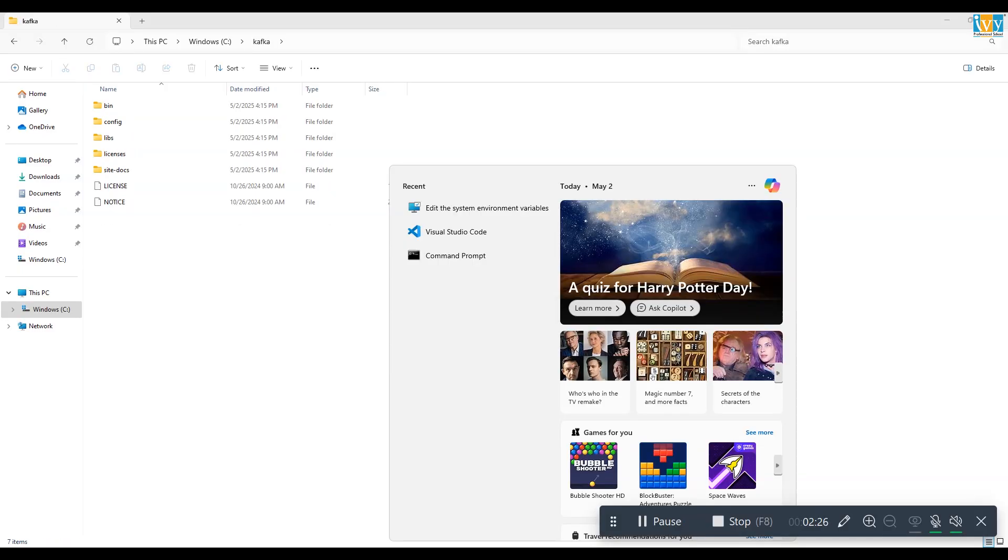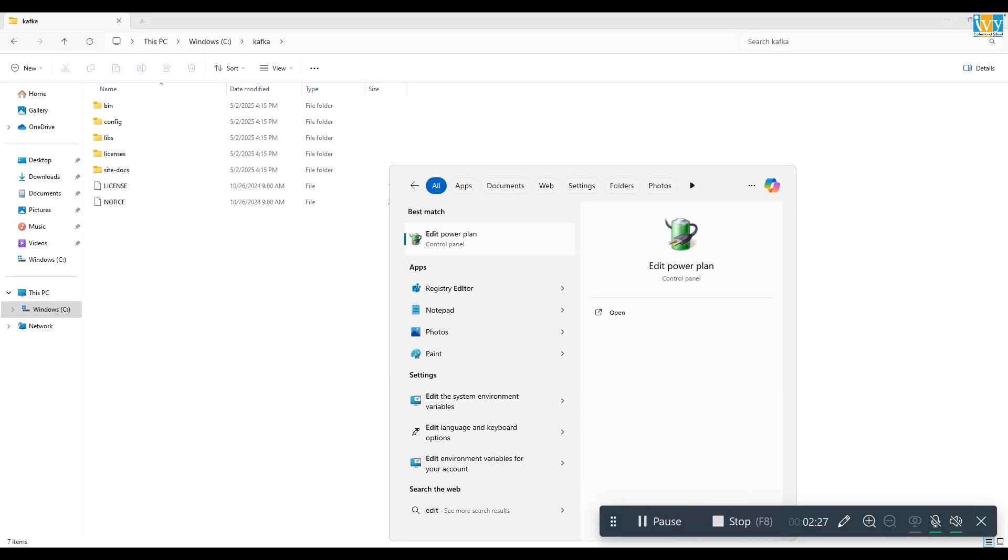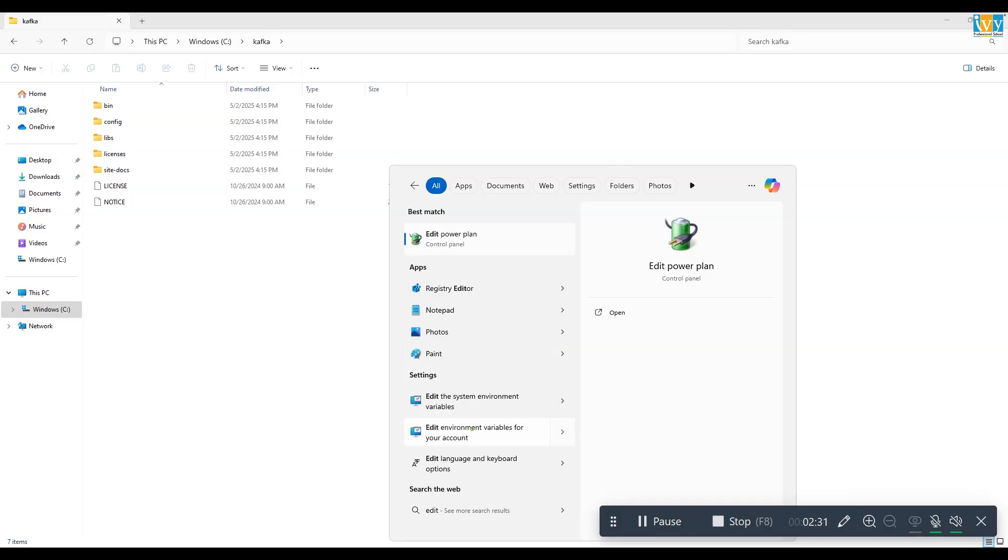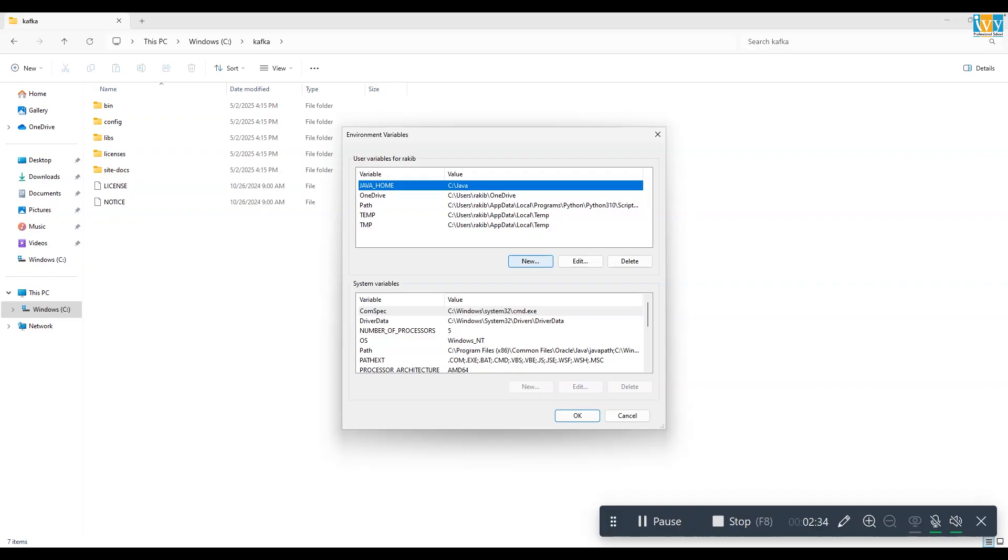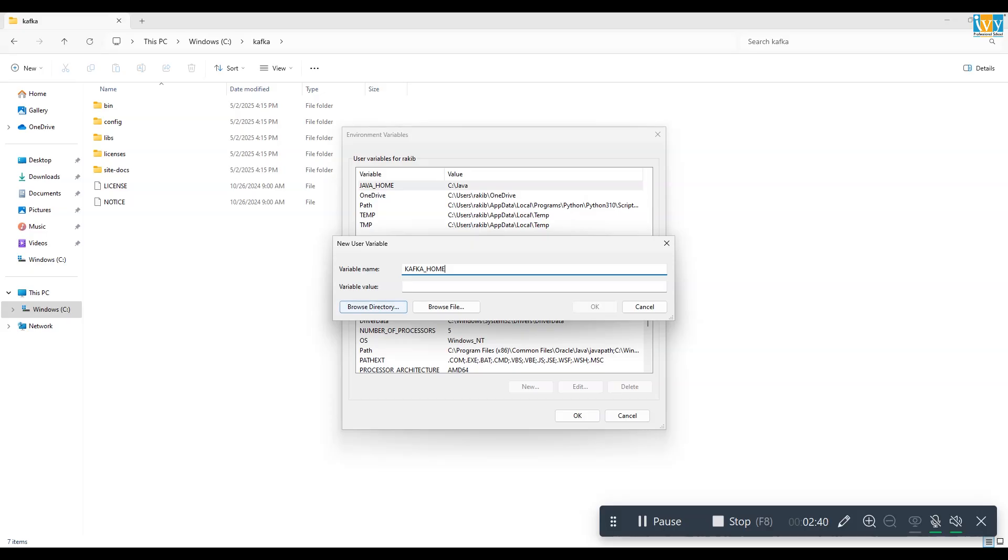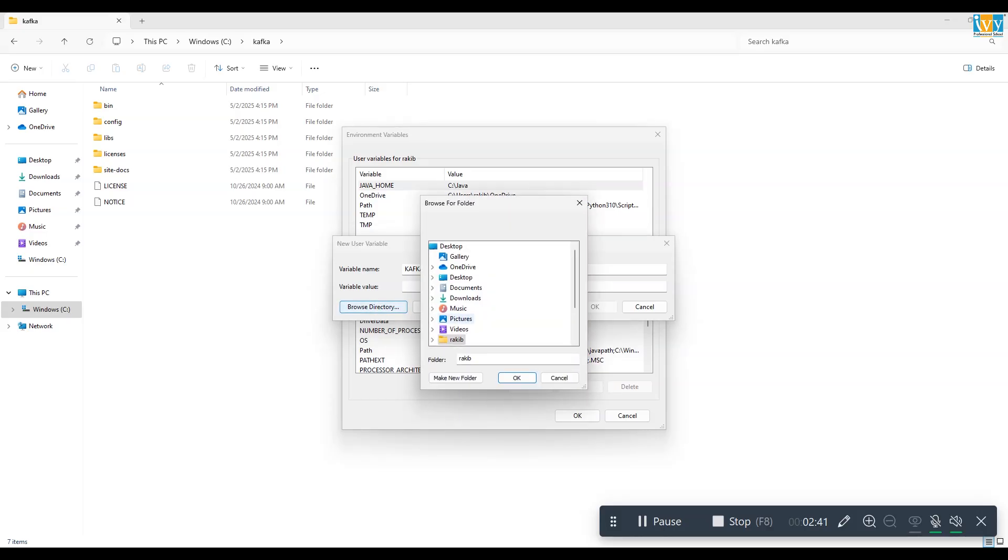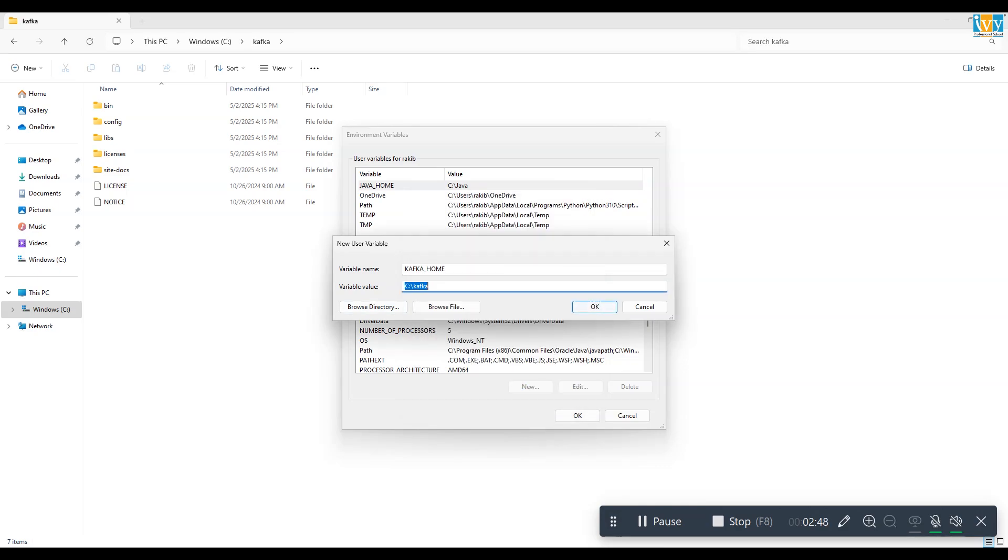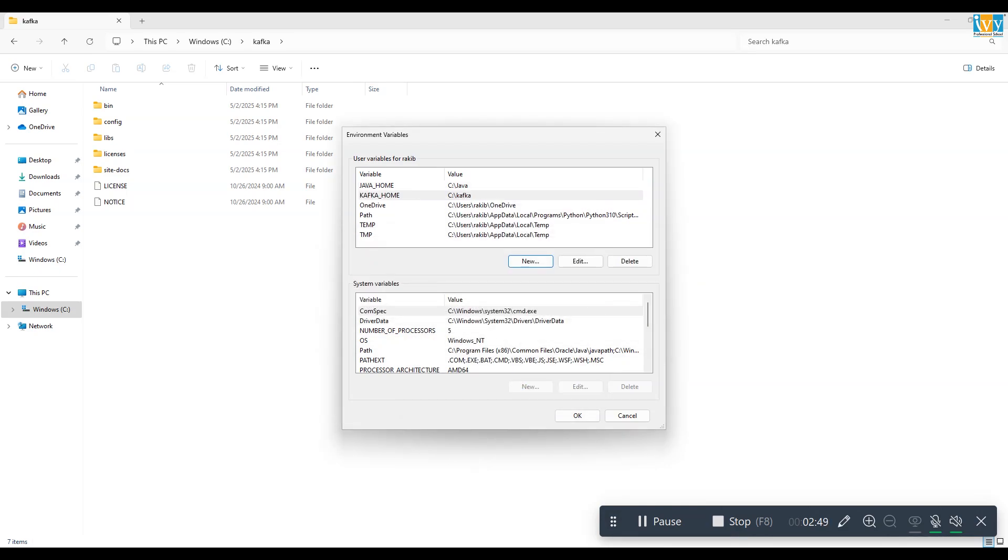Now in Windows search bar, type edit environment variables and open it. Under user variables, click new. Provide a variable name KAFKA_HOME in all caps. In the value section, click on browse to Kafka directory and in C drive select the Kafka folder. Then press OK.